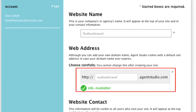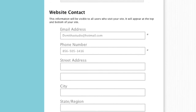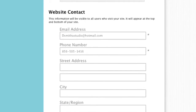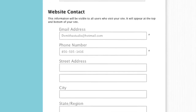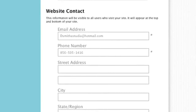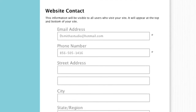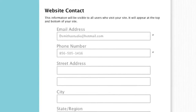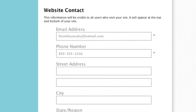Note that once your website is up and running, if you have your own domain, that can be added to your website as well. Under website contact, you will enter the email address and phone number you will want to use as a point of contact for your client. Your email address here will also be your username to log in with once your website is set up.